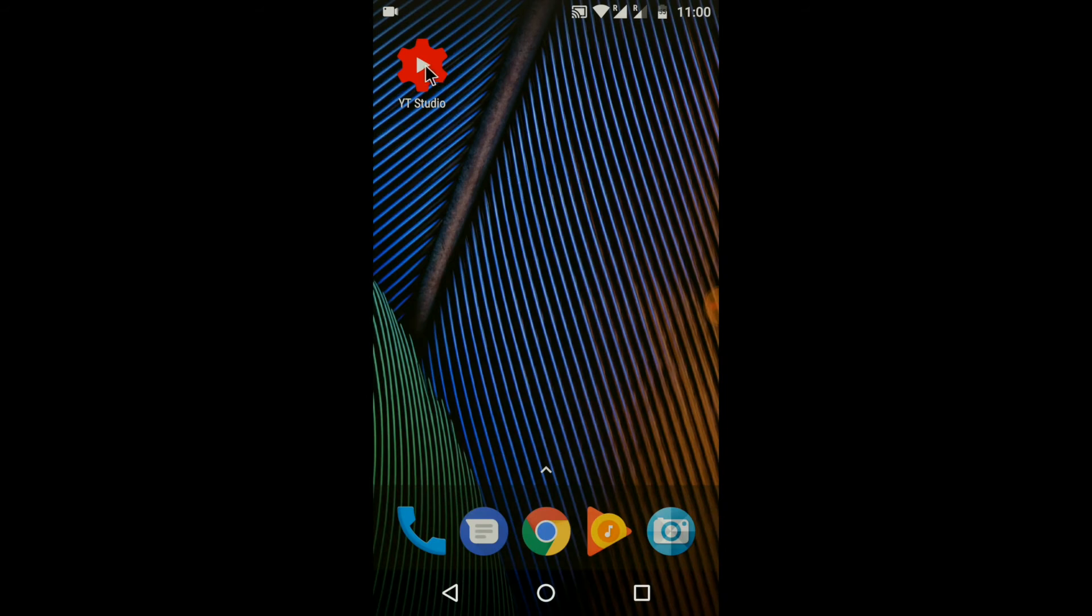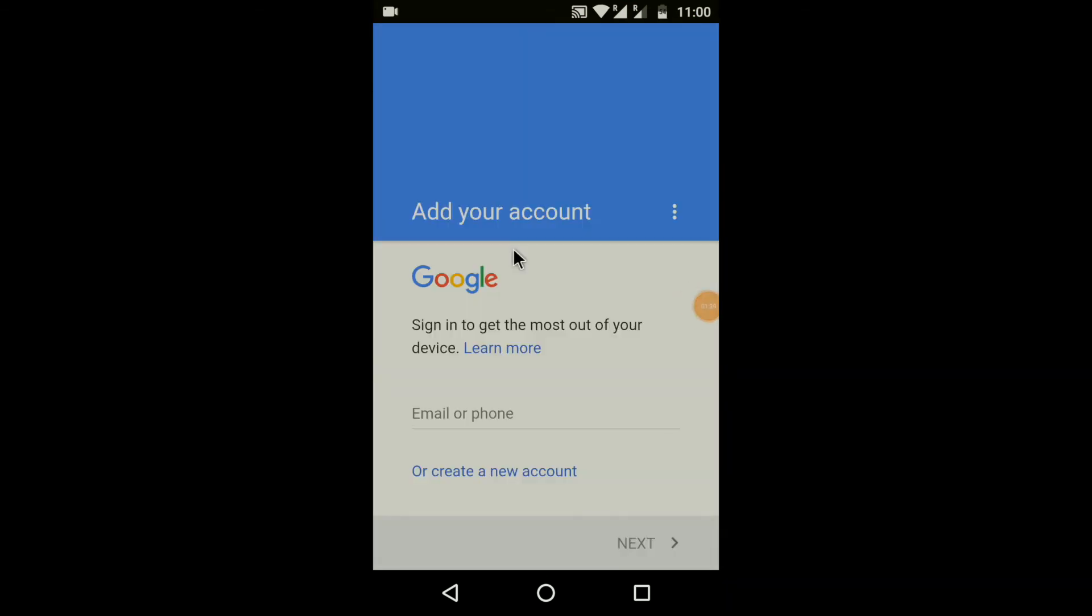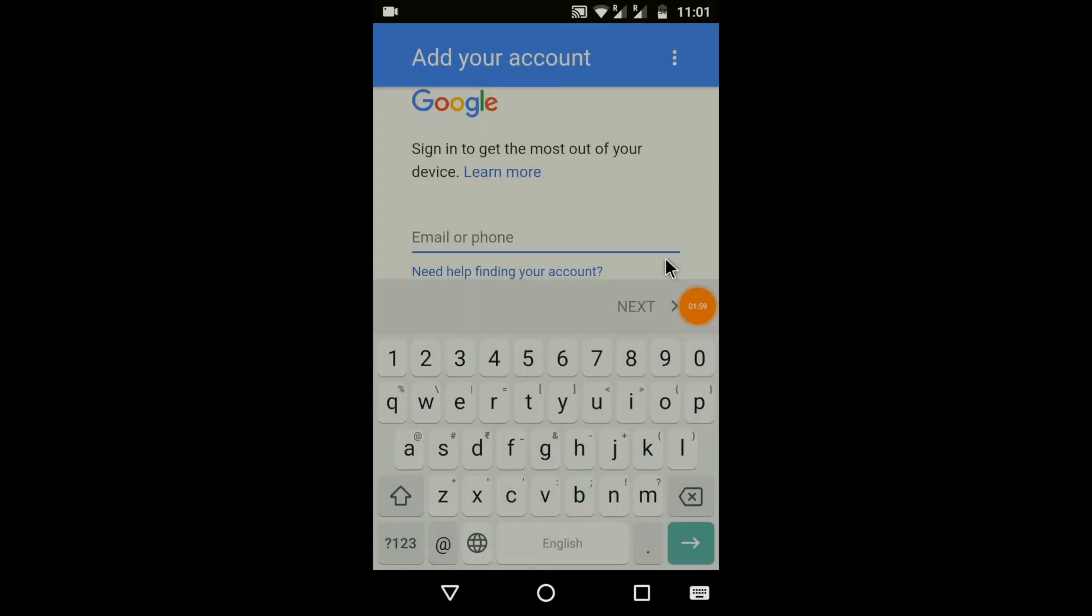Now open the YouTube Studio app again. This time, you will be redirected to a Google login page. Enter your email ID and password.